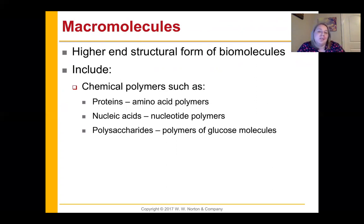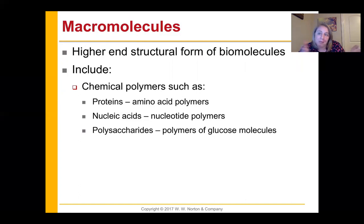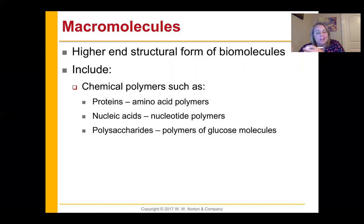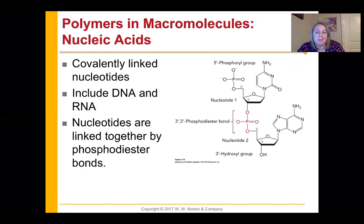Now we're going up that pyramid to macromolecules — putting our biomolecules together. You're going to take amino acids, put them into a chain called a polymer, and once you have a long enough chain, call it a protein. Take nucleotide monomers and string them together, and you get nucleic acid. Take glucose monomers and link them together, and you get a polysaccharide. So we're going from biomolecule monomers to macromolecule polymers.